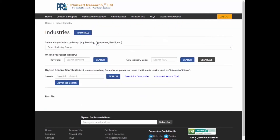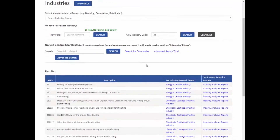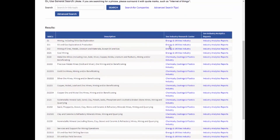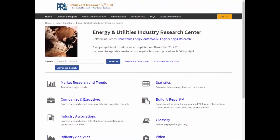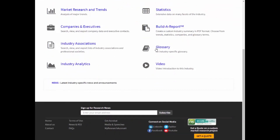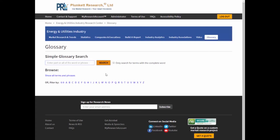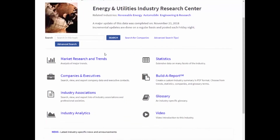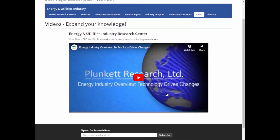Now let's go to one more industry — I'm just going to go to the energy and utilities industry. Notice that the layout of the industry research center is exactly the same as you saw a minute ago in chemicals. Now let's have a look at the industry video. For every industry there's a five to six minute introductory video. You can show this in a classroom or in a meeting, and you can even watch it on a smartphone. A lot of people learn really well by watching video and we think this is a great tool.